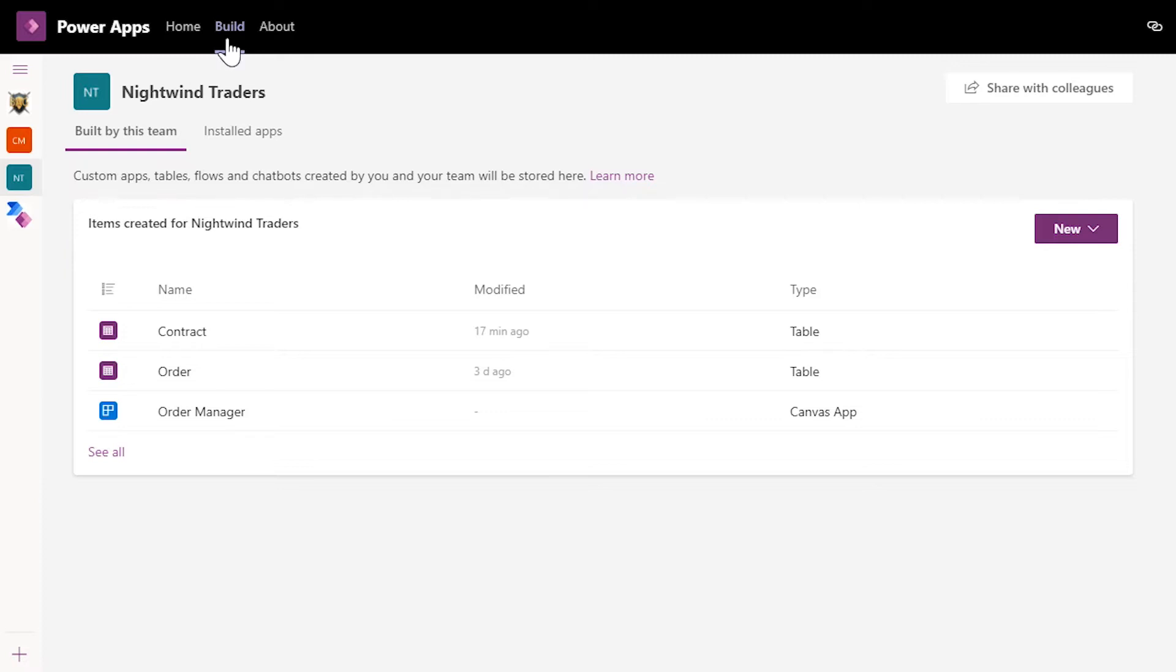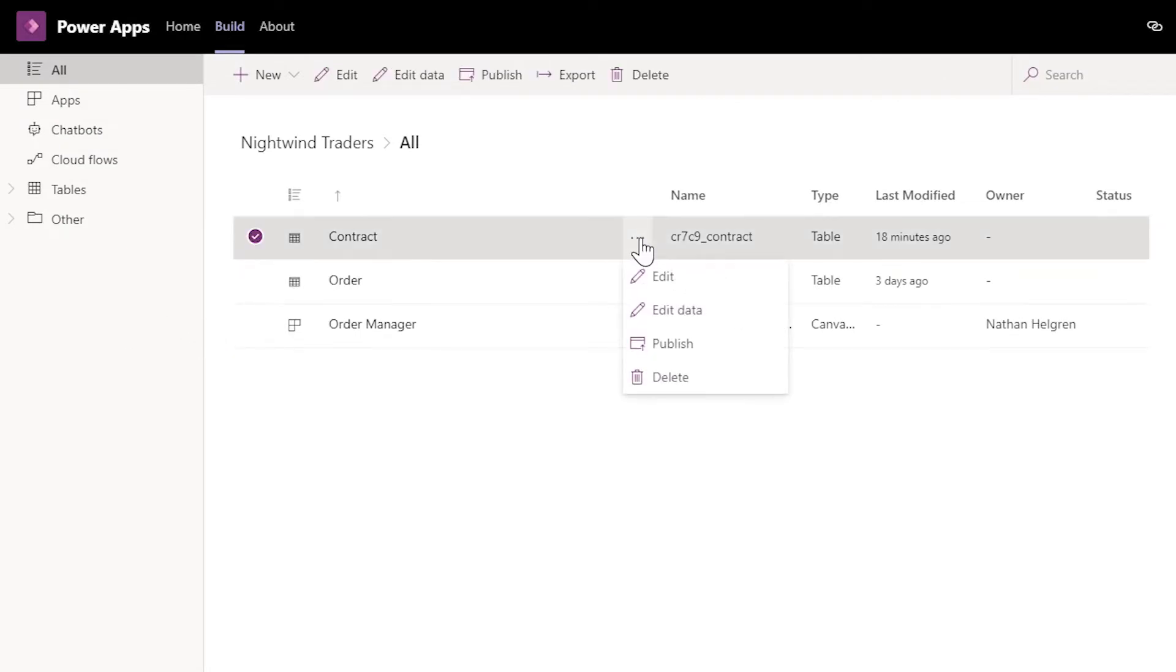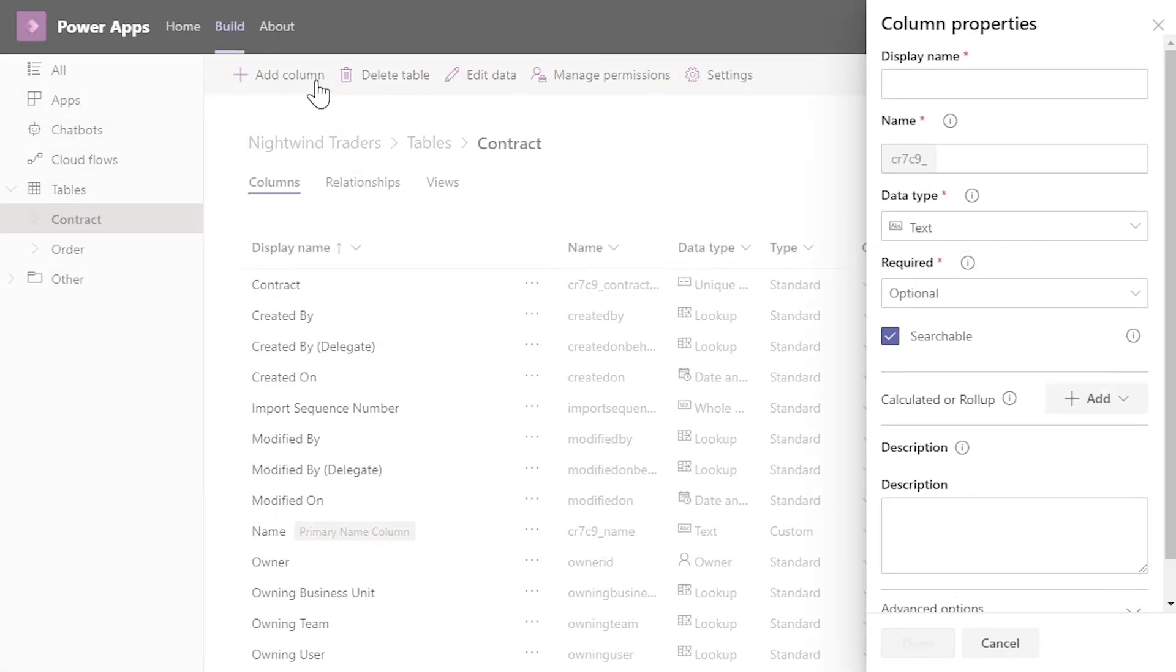First, we'll add a column in the Build Hub. Click on the Table Name on the Build screen, click Edit, and click Add Column.